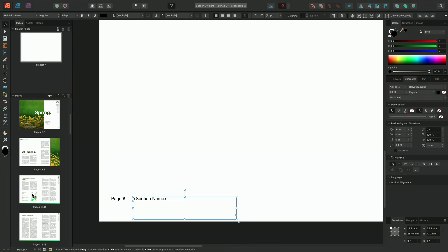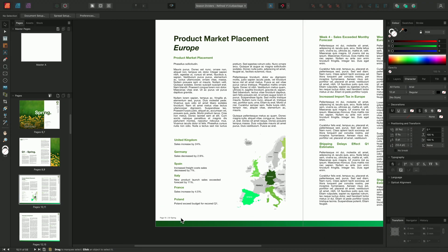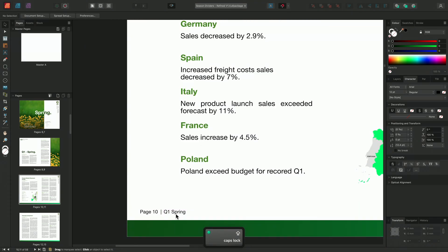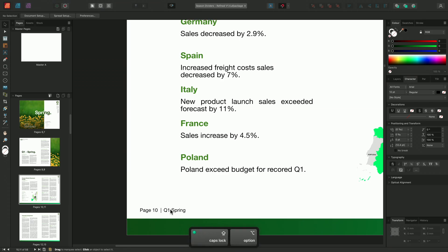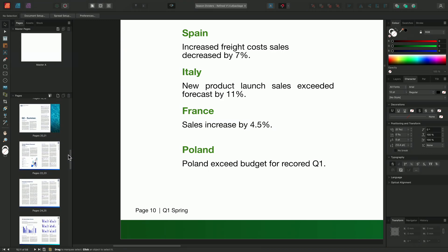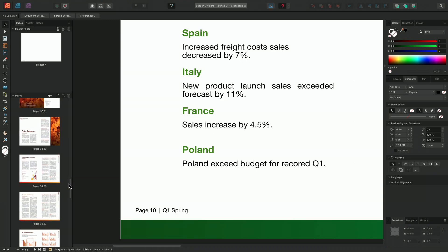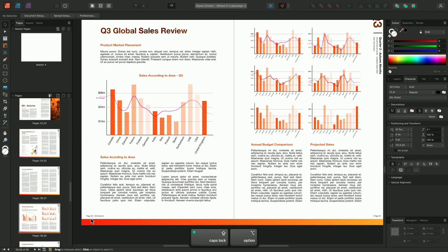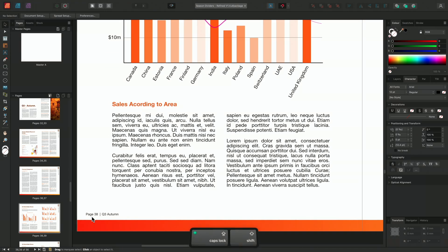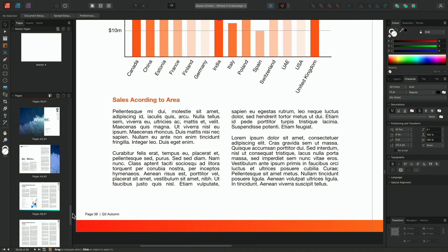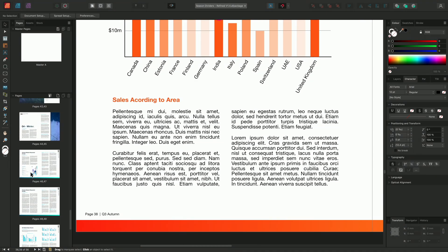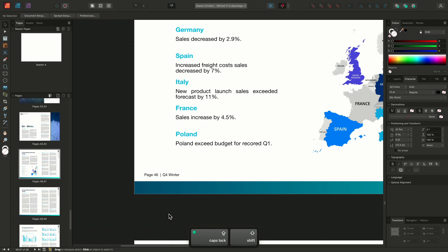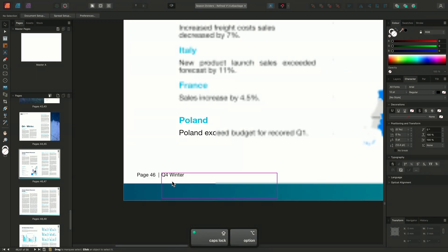For instance, I have master A applied to page 10 here and we can see that it now displays the Section 2 Q1 Spring section name. We can see this on multiple pages throughout the document. Here we have Q3 Autumn and lastly, page 46 Q4 Winter. And that's how to create and manage sections in Affinity Publisher. Thank you for watching.